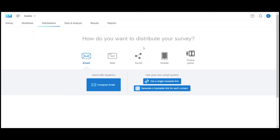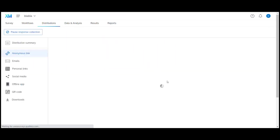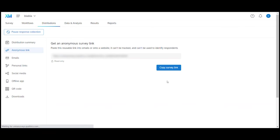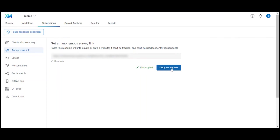To get this done we click on get a single reusable link which after a little while takes us to a page from where we can copy the survey link. You can then paste the link in an email, send the email to the right people and they can start the survey once they click on the link. Pretty straightforward. Once you've sent out the link and people start completing the survey you can see all the results under the result tab.